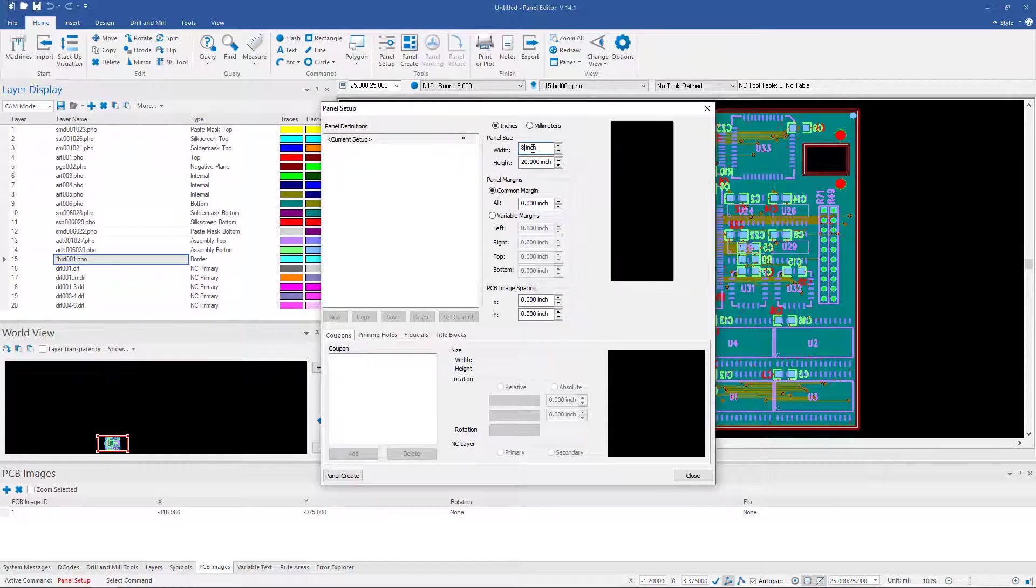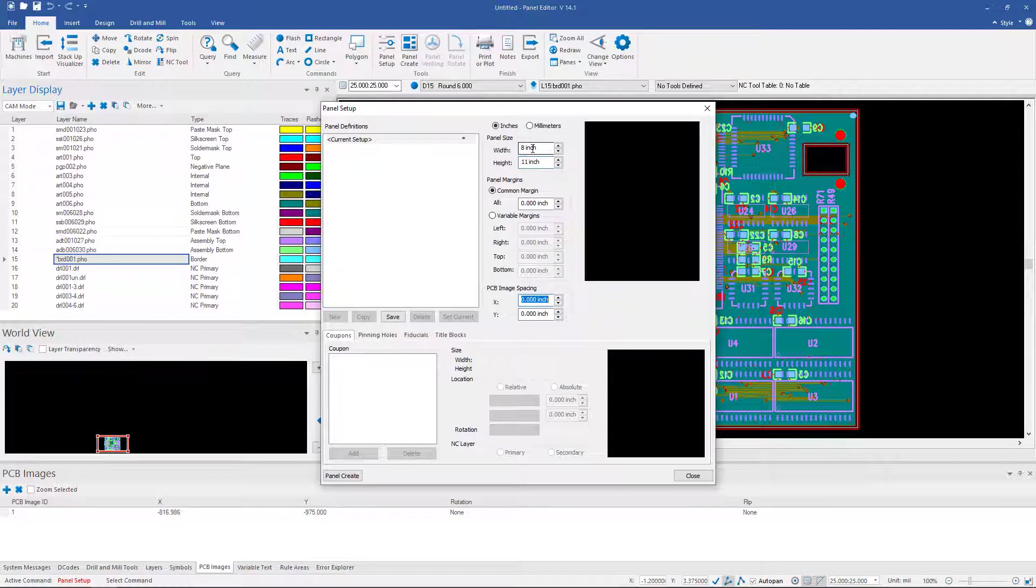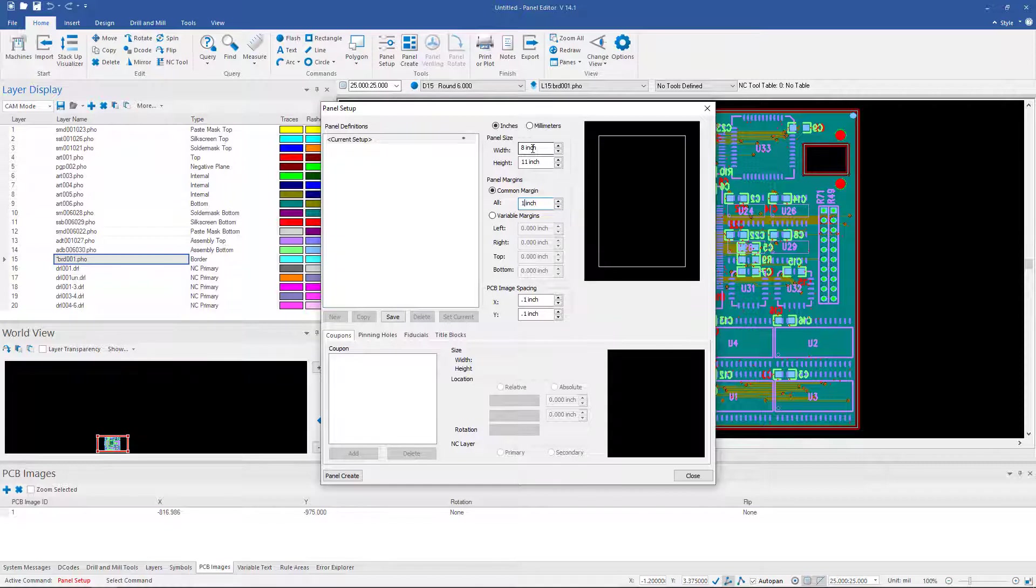So let's start with an 8x11. And we'll put 0.1 between the boards. And we'll put a 1 inch margin around it. We click on Create.